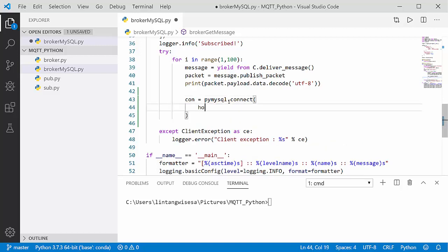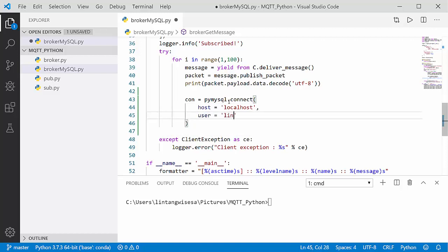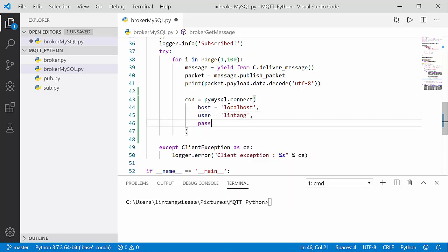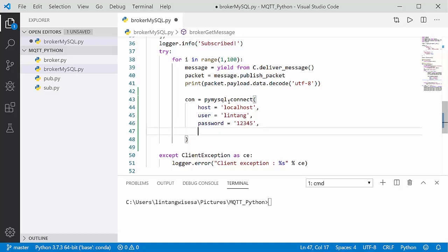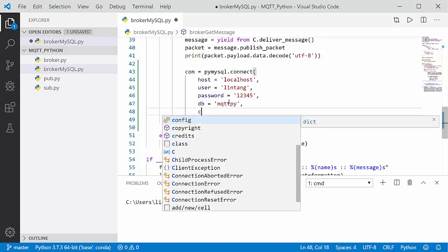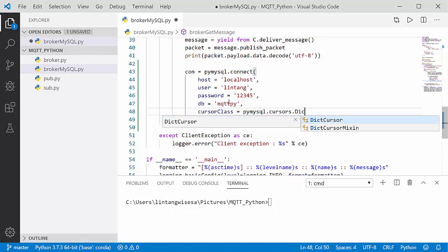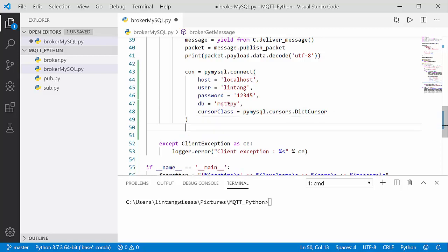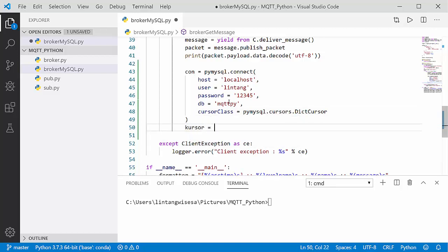For the connection parameters: host='localhost' because I'm using MySQL on my local machine, user='lintang', password='12345', and db='mqtt_pi'. After that, let's create a cursor: cursor_class = pymysql.cursors.DictCursor, and declare the cursor as connection.cursor.